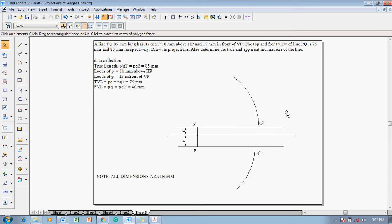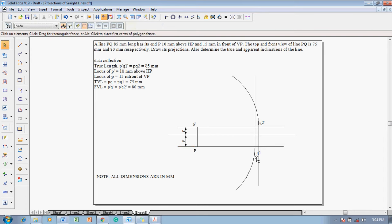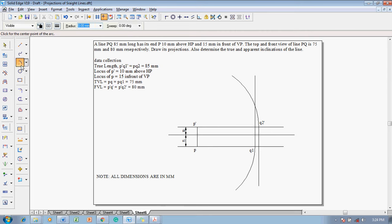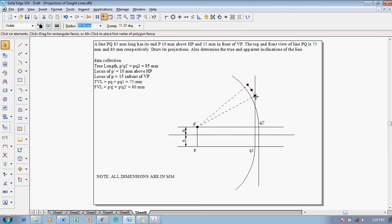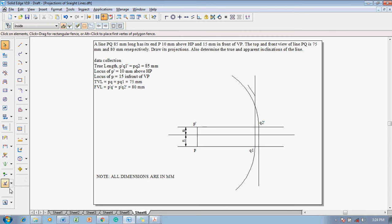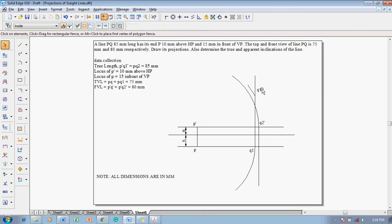After marking these respective points, use the line command. Q1 is going to be projected in the vertical plane and Q2 dash is going to be projected in the horizontal plane, so draw these extensions. After drawing the extensions, the true length is P dash Q1 dash as well as PQ2. Using arc by center point with radius 85 millimeter, keep it at P dash and draw an arc on the Q1 projector line — wherever it intersects is the location of Q1 dash. Mark this point as Q1 dash.